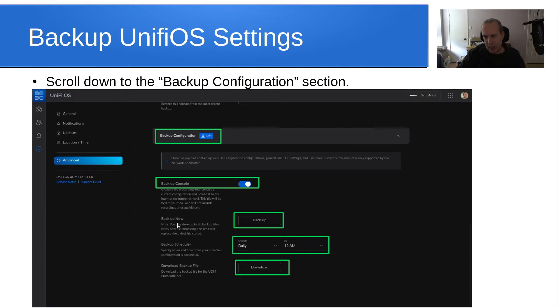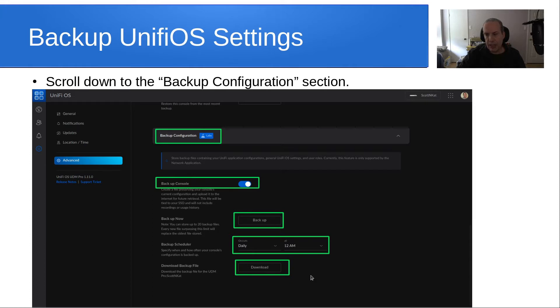You can say backup console, which really means backup the UniFi OS settings. You can click on backup now to take a backup, and these backups are stored in the cloud. You can schedule when you want a backup to automatically take place, and optionally, you can download a backup.